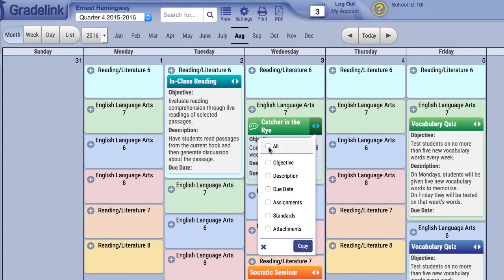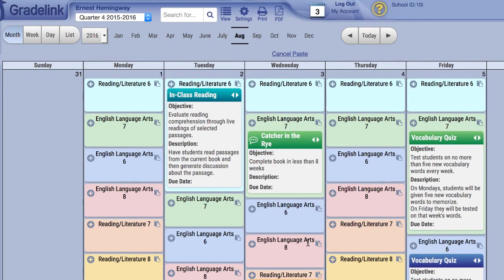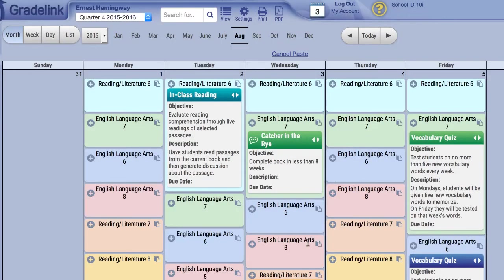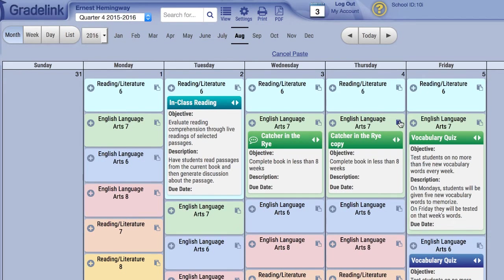The Copy function copies part or all of the selected lesson plan and then allows you to paste it somewhere else. You can tell when you have something copied because the text Cancel Paste will appear at the top of the page and you will now see a small clipboard icon in the right corner of each bubble.